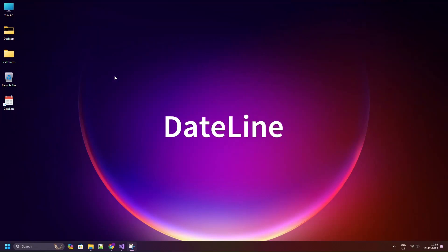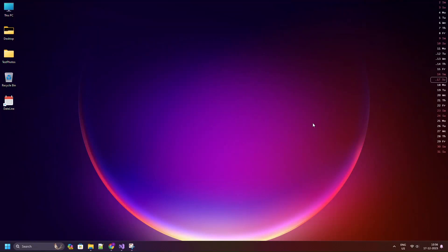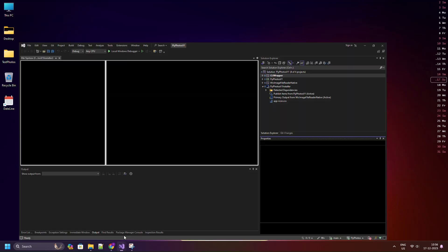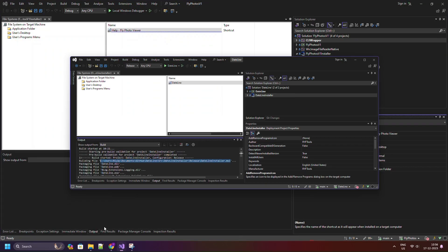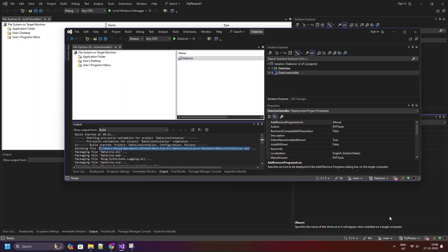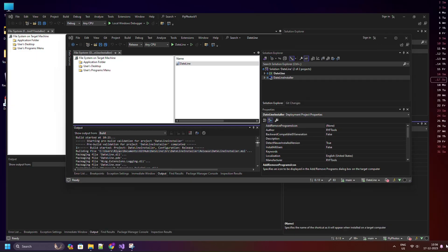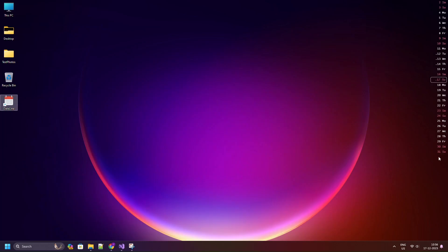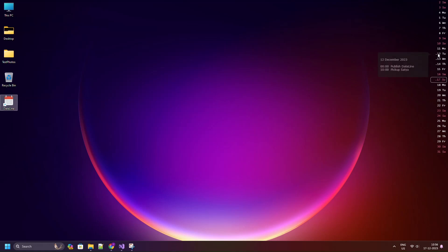Meet Dateline, the tiny Outlook Appointment visualizer which sits on your desktop all the time. It can withstand a Show Desktop command and is displayed behind all the other windows. It feels as if the calendar is part of the desktop background.